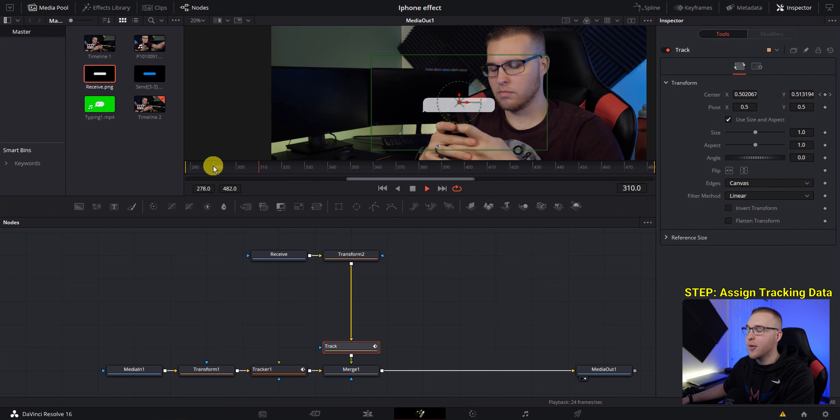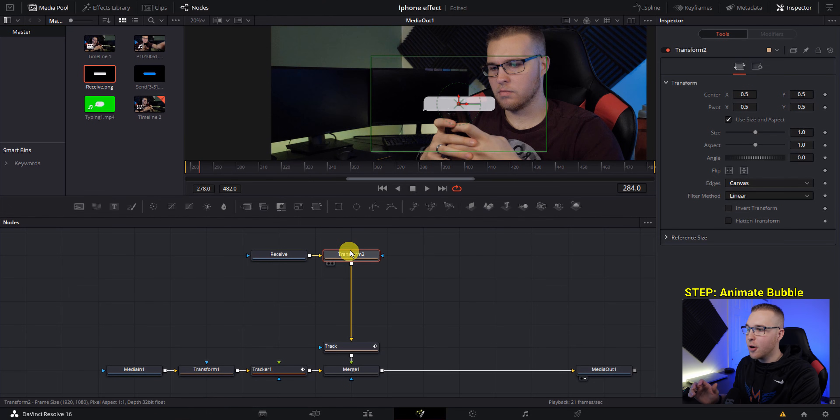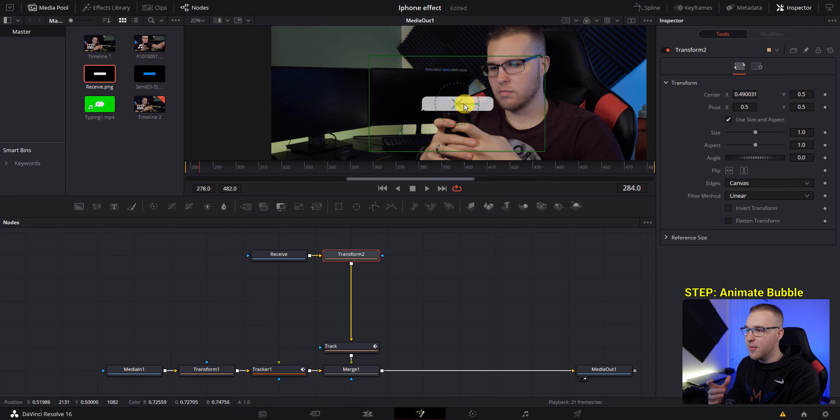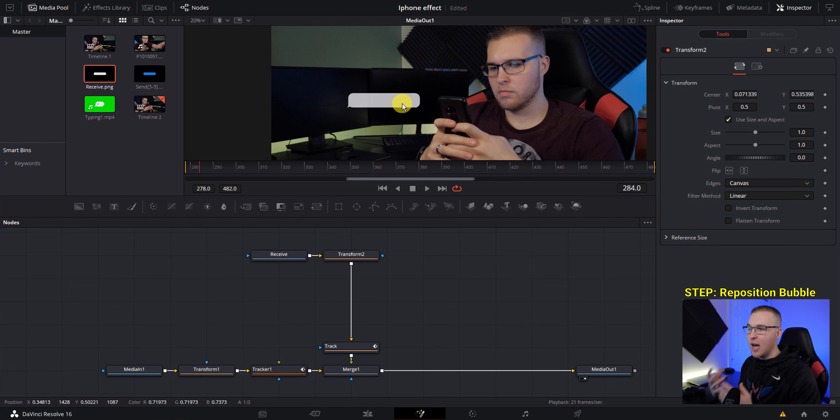So now if we play it through, you'll actually see that the bubble is tracked with our phone. So if you click on the transform node, you can grab these arrows and just move it over to wherever you want it to.